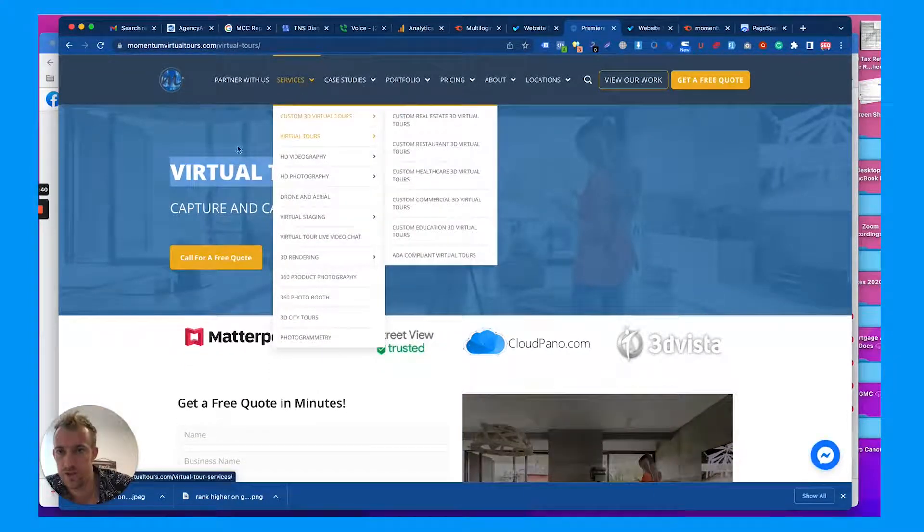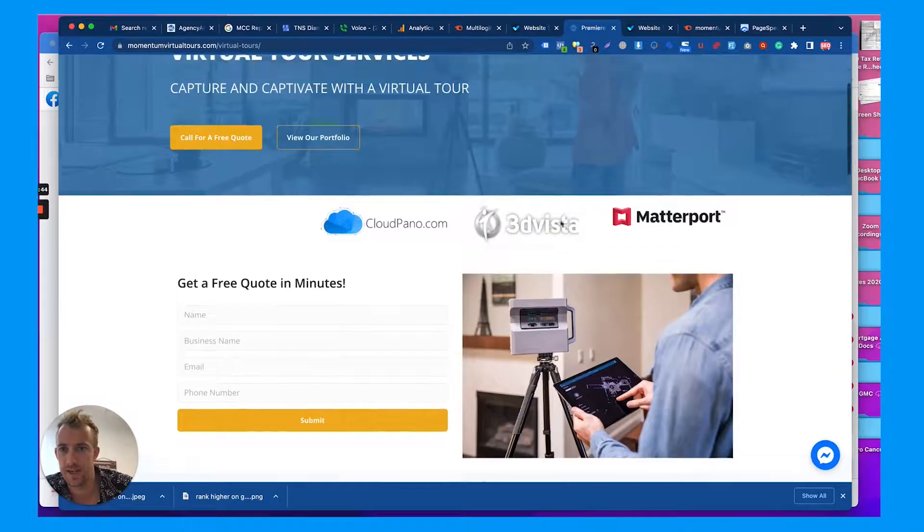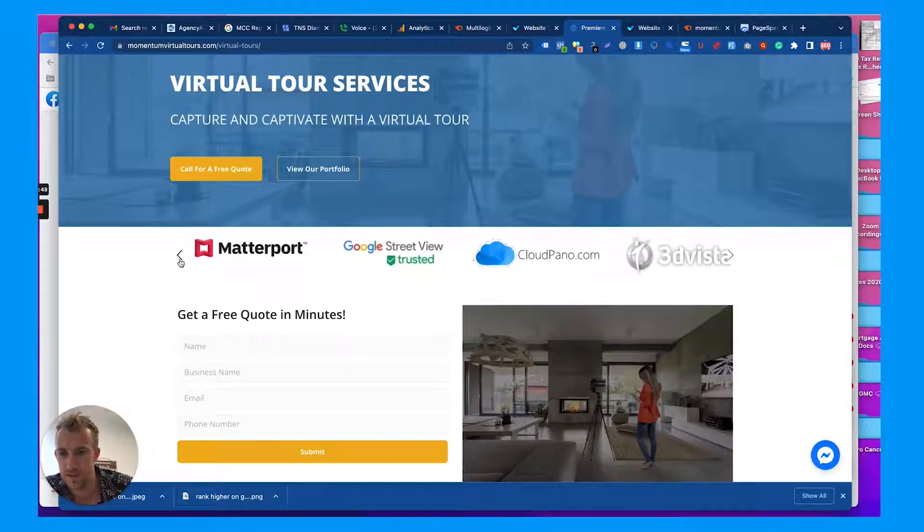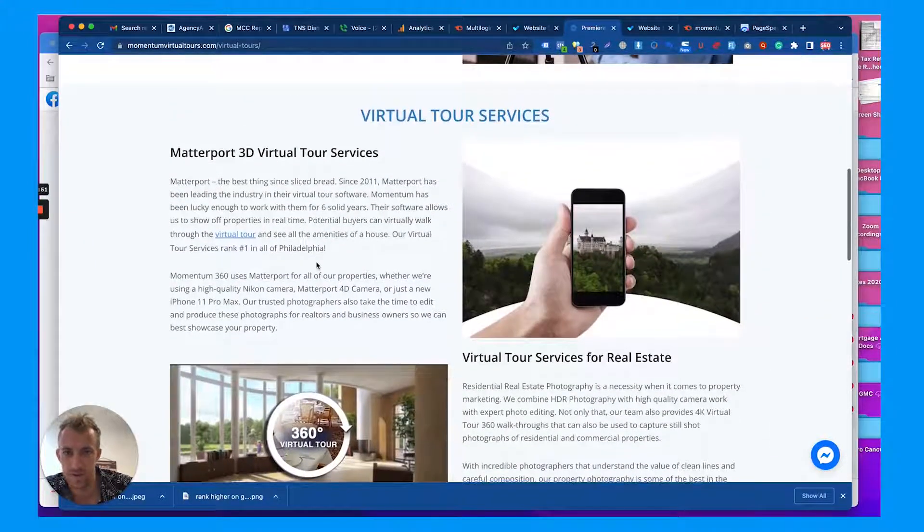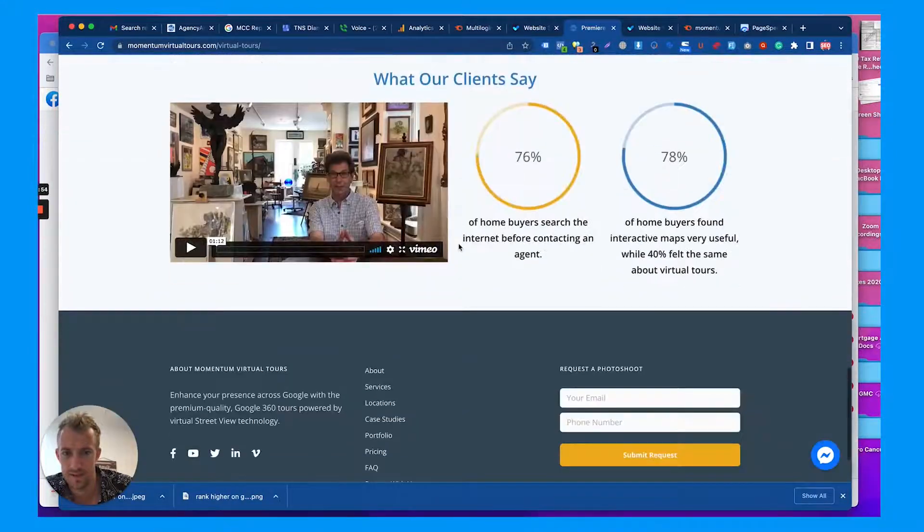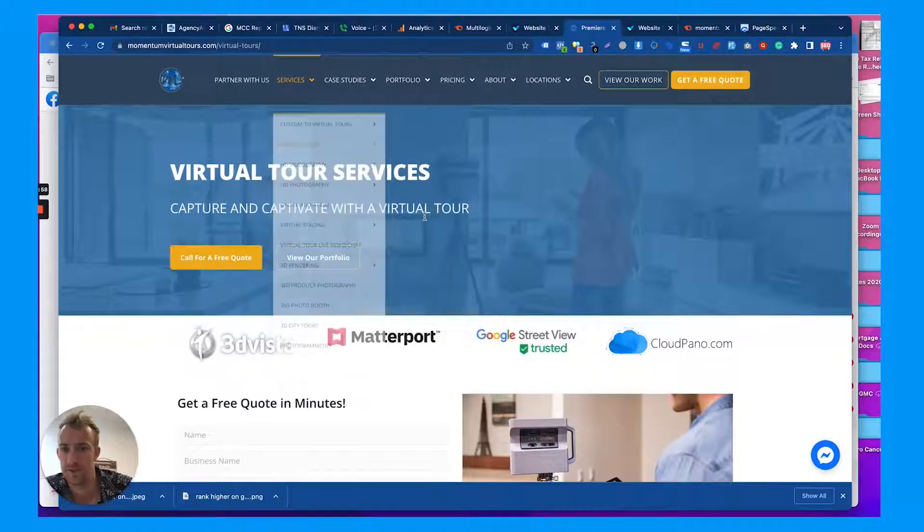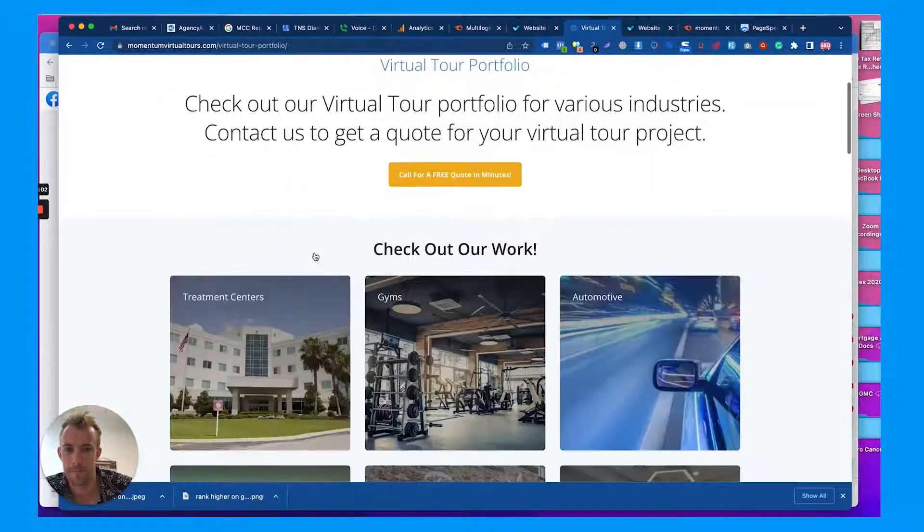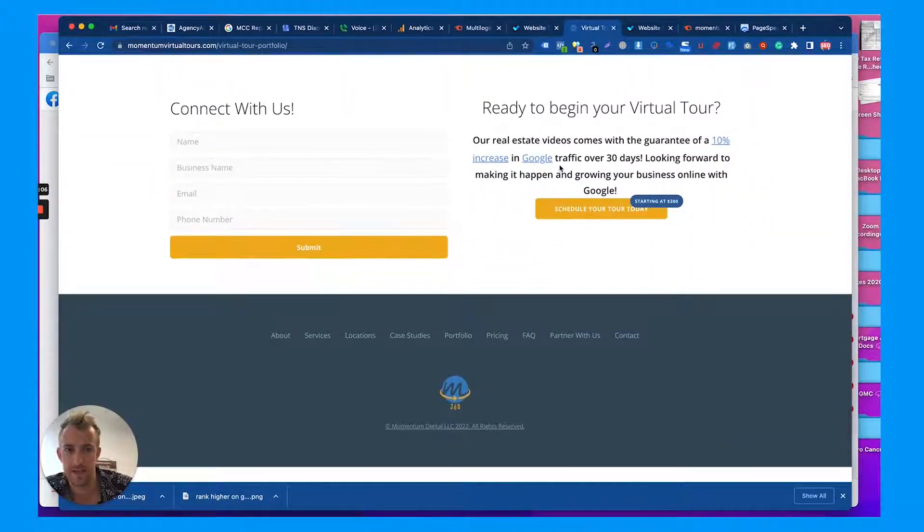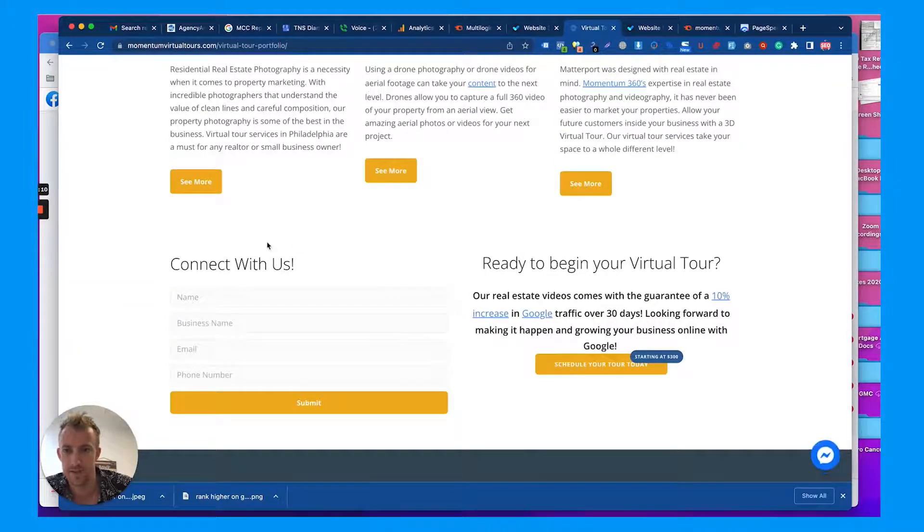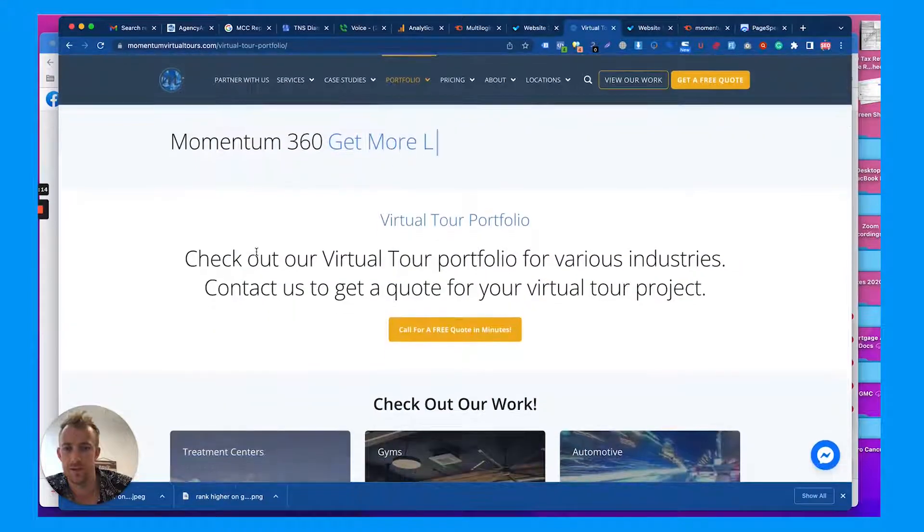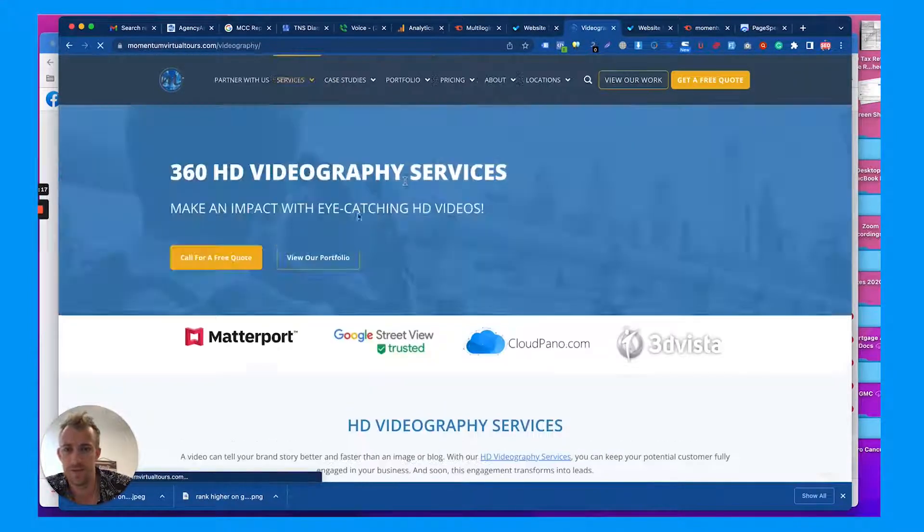Go through each one of these pages then for the service pages. Virtual tour services - it's very similar to the actual homepage for services. I can't see this logo here. Maybe it just takes a little bit to load. That's nice, decent amount of content, pretty self-explanatory. Make sure the portfolio button works. Check out the work, good content there. Maybe add a little bit of spacing here. Connect with us, that's cool. Videography.